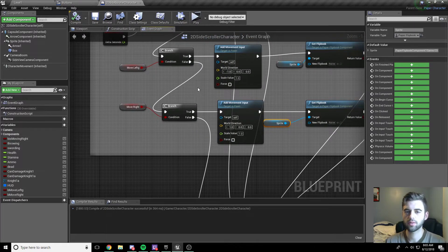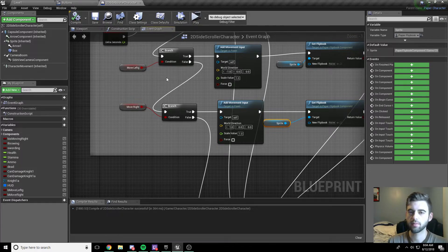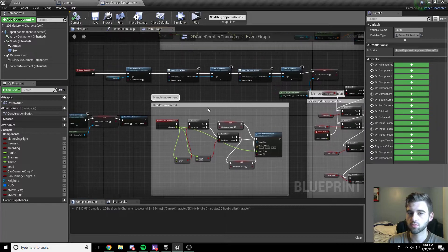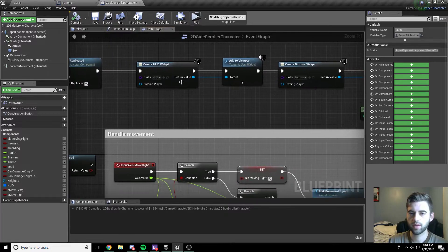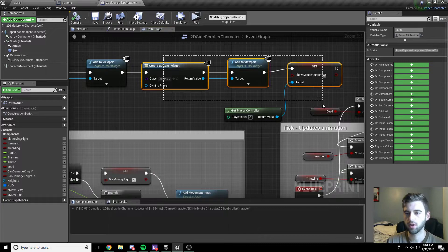One issue: since these are processed in order, if you press left and right at the same time, left will always outweigh right — you can't hit two buttons simultaneously. But for the most part it functions as intended. To finalize, go to wherever you created your event begin play for bringing up widgets. At event begin play, we already have the HUD widget being created and added to viewport. Now we also need to create the buttons widget.